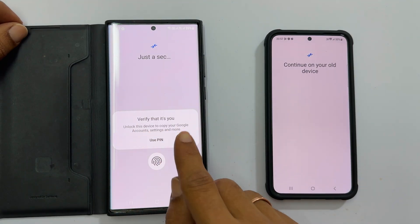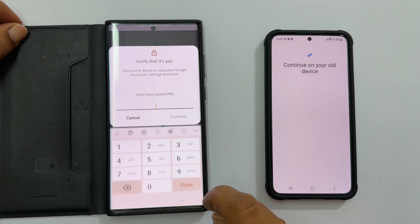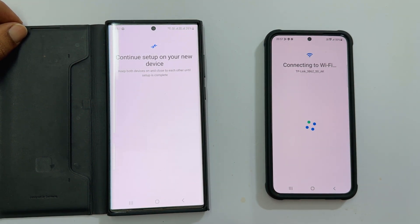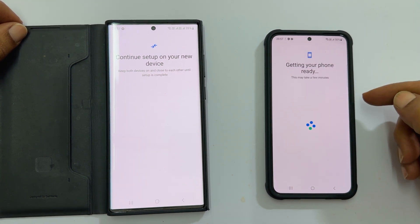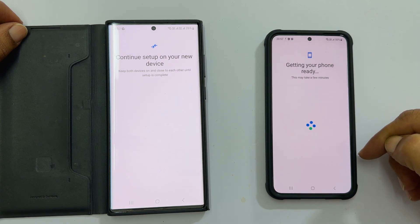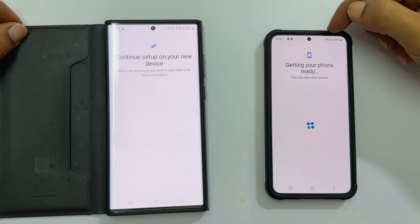Verify it is you by entering the passcode or fingerprint. You will get the screen on your new phone — it may take a few minutes. Then it will transfer the accounts and Wi-Fi credentials. As you can see, it is connected to Wi-Fi without me entering the password.